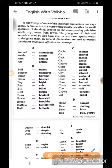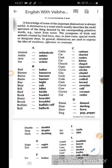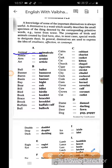Diminutives of words. A knowledge of some of the important diminutives is always useful. A diminutive is a word which usually describes the small specimen of things denoted by the corresponding primitive words. Diminutives - what sabd hota hai jo mul sabd ka laghu roop ya shorter form batata hai.